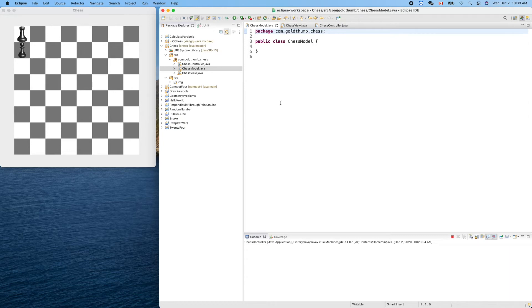Hello friend, welcome. This is our Java chess project developed in Eclipse. In our last video we created a model class ChessModel. We don't have anything here yet — let's start from the model, which is independent of our view and controller.